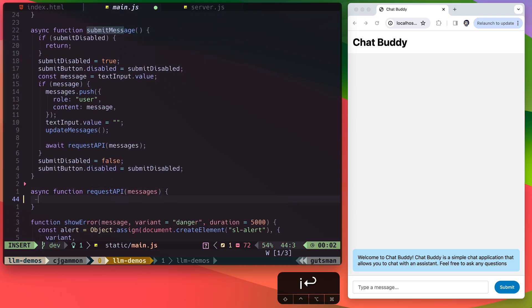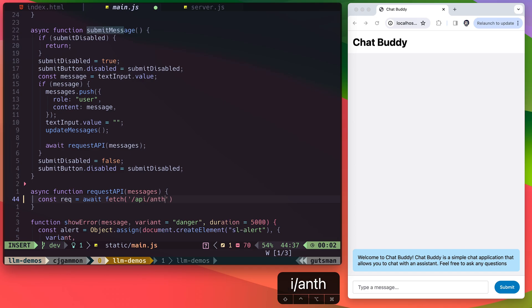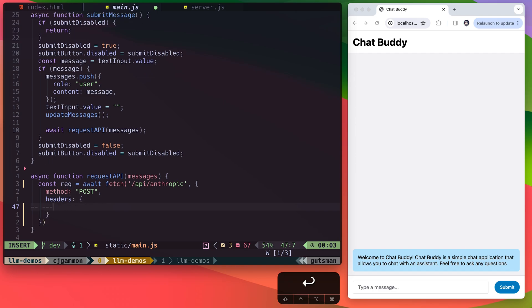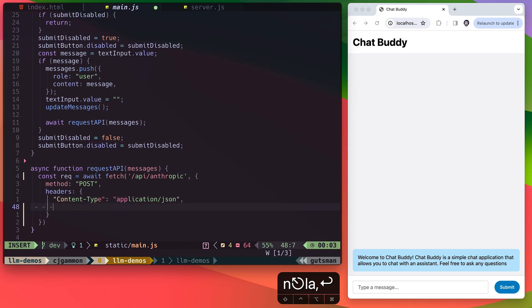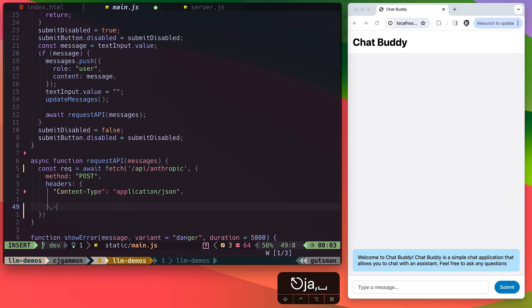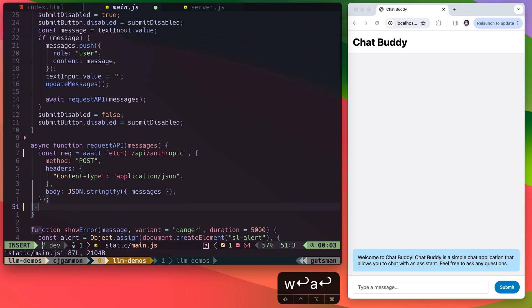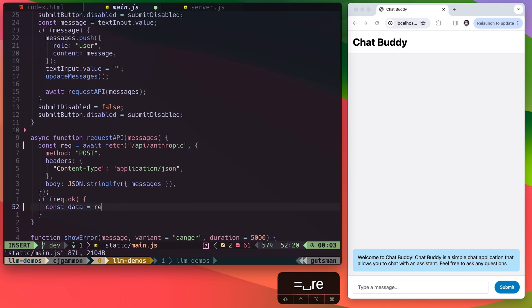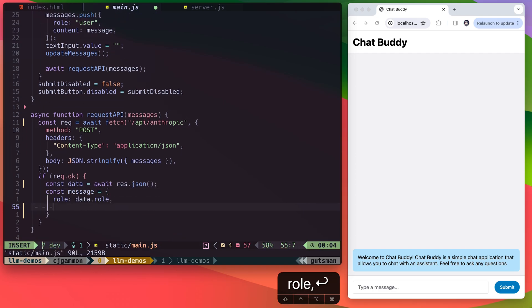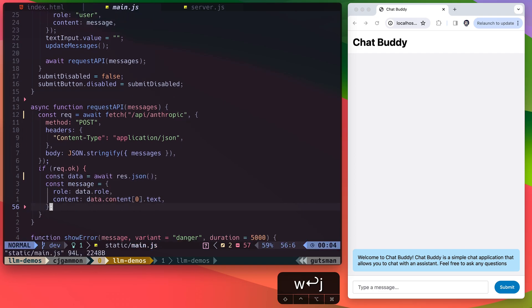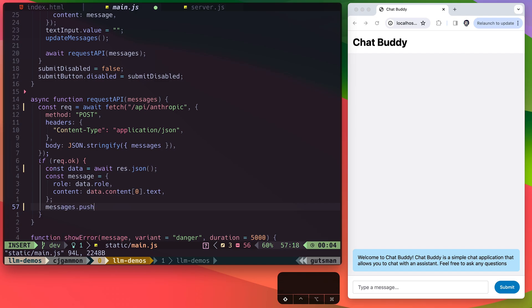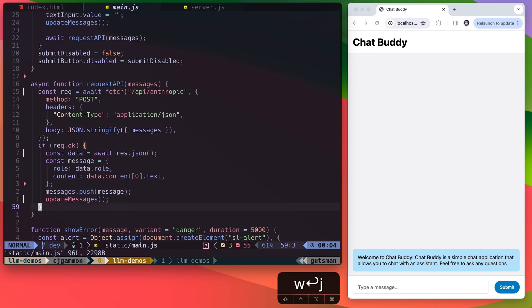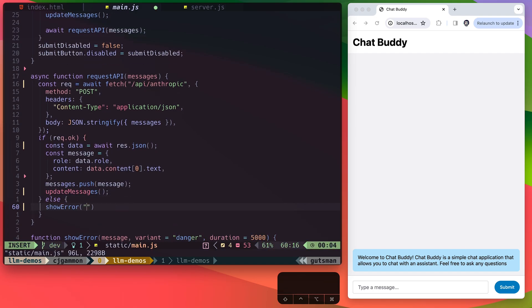So inside this method, we're just going to make a fetch request to our server calling api/anthropic. This is going to be a post request with content type JSON. The body of the request is going to be the stringified JSON of our messages array. And then we're just going to handle the results, converting that to JSON, and then adding it back into our messages. Then we'll just log out in case there are any errors.